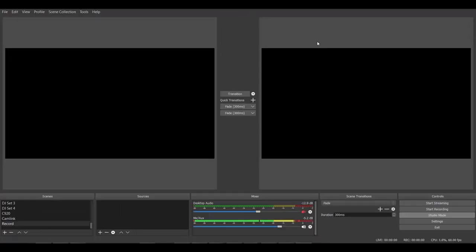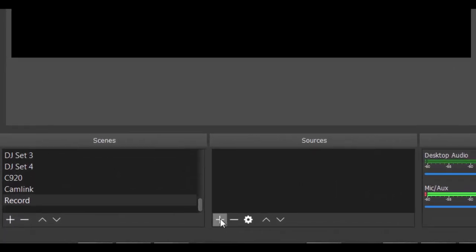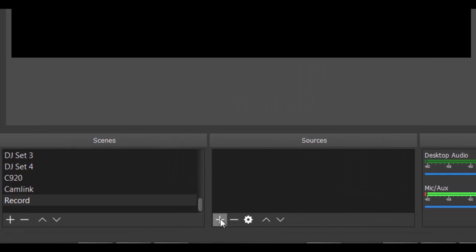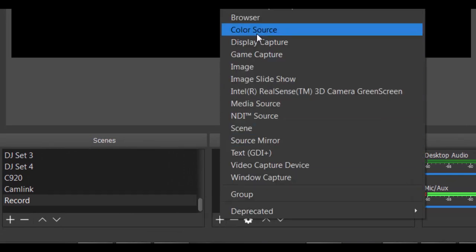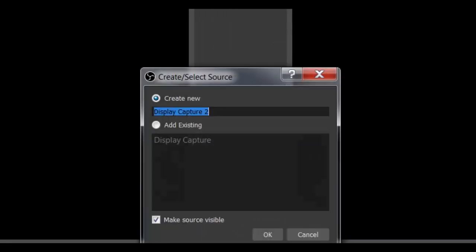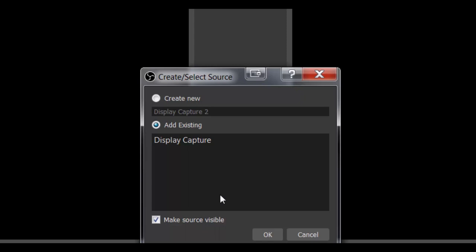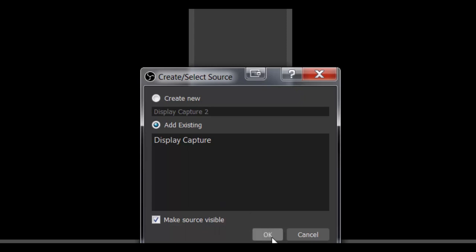Here we are back inside of OBS Studio. Let's say I want to actually use the Screen Capture feature. What I would do is on my scene, I would add a new source. You would do that by clicking this plus sign right down here, and I'm going to choose Display Capture. I already have an existing one, but if you didn't, you would add new and just name it whatever you want. I'm going to use my existing display capture — add existing, click OK.